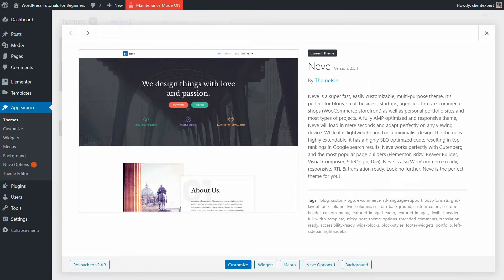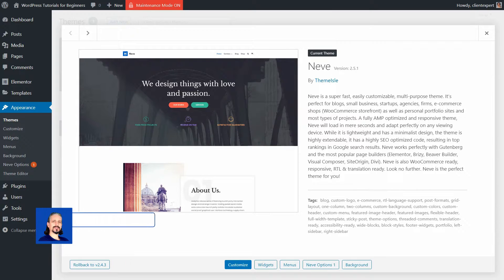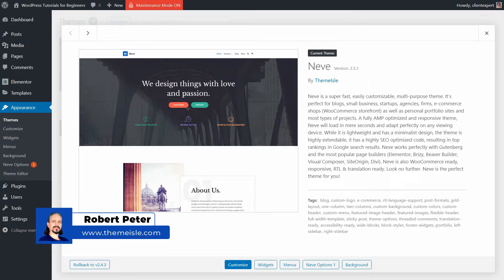Hey WordPress enthusiasts, and welcome to another episode here on Themeisle WordPress tutorials and reviews. My name is Robert, and in this video, I will show you some permalinks tips and tricks.